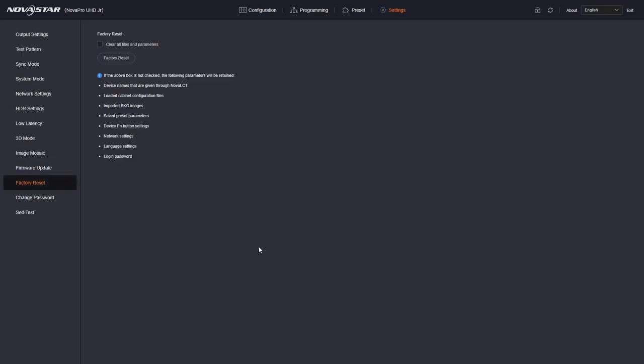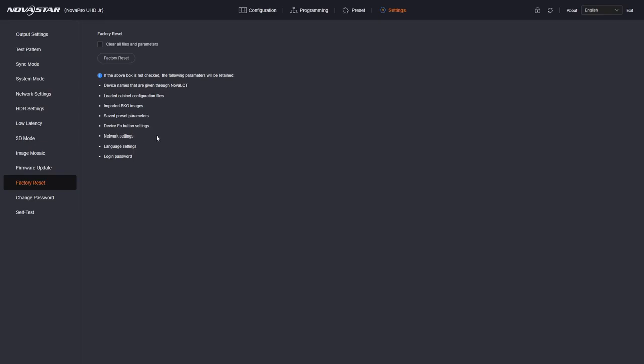Factory reset. This is a special note because there's some notes in here that basically say if you do not have this box checked, it does not do things like change. When you do a reset, it doesn't erase your network settings. It doesn't change the language, the passwords, save presets, imported background stills, your cabinet configuration files that are stored on the unit, and the names of the UHD Junior because you can rename them using LCT. If you check that, all of this gets erased. So this is a great way to approach factory reset, especially on an installation. You can reset the unit without wiping all the critical things you need like the cabinet configuration files.